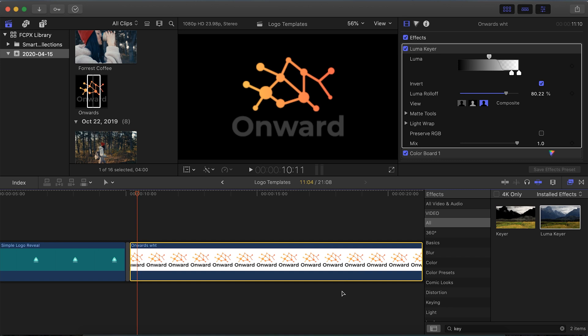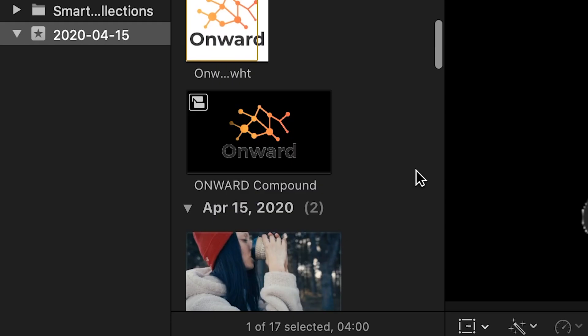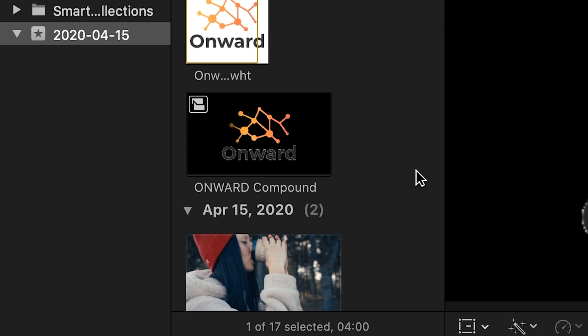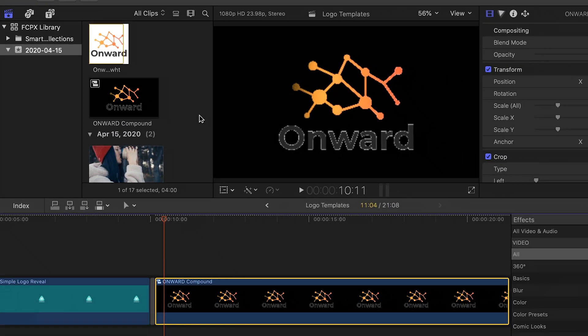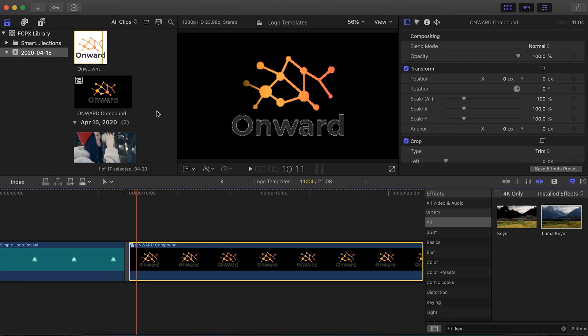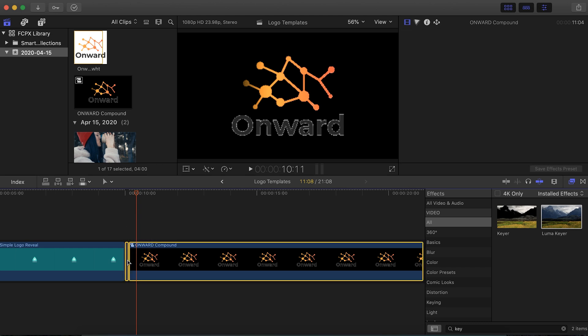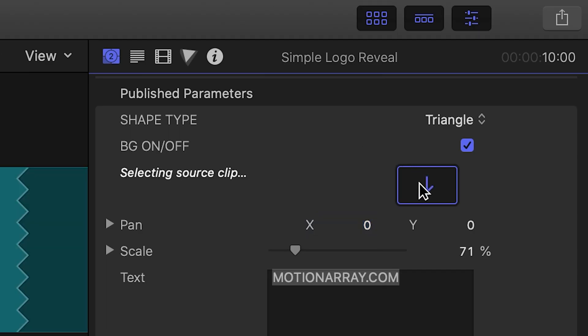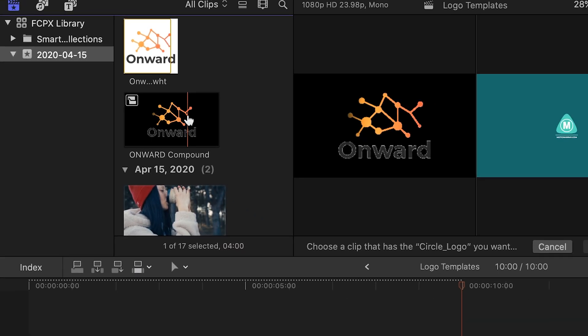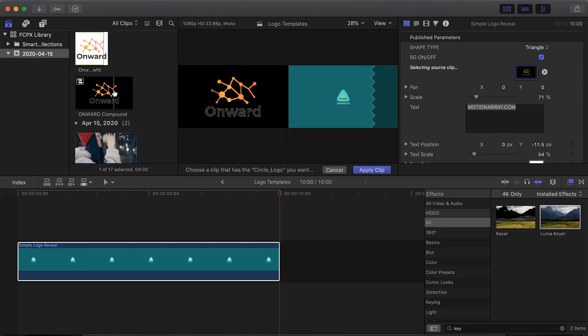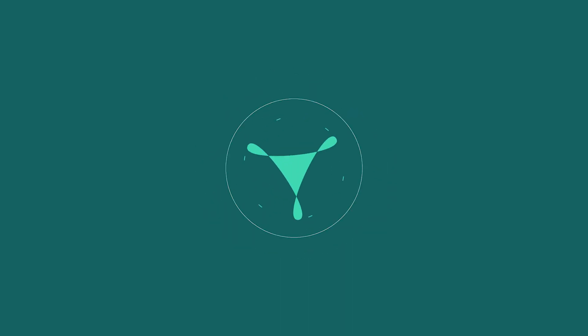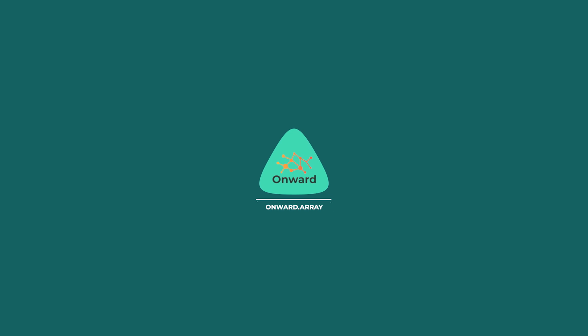Now stretch this image out a long ways on the timeline, highlight it, and create a compound clip with Option+G. This brings up the image as a file that can be added into your image well. The goal is to get it up in your library — you can then delete the one on the timeline, click the image well, and select your new compound clip. And you're good to go — your logo now has a transparent background.